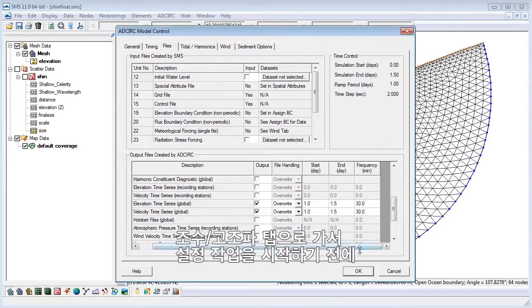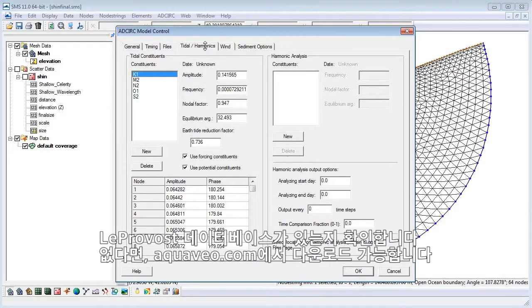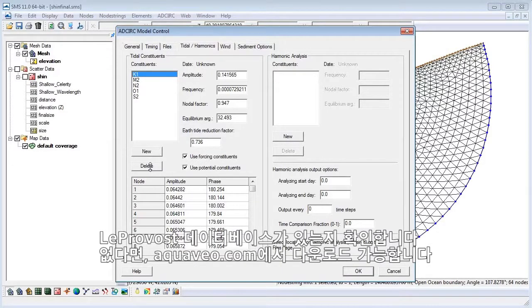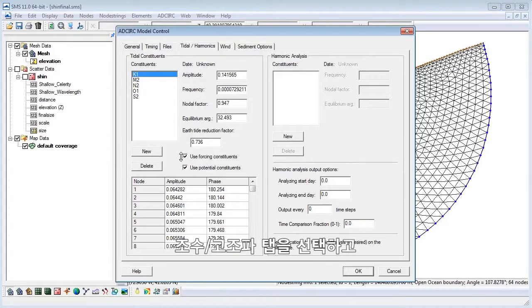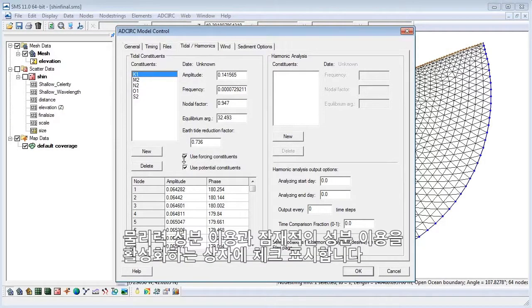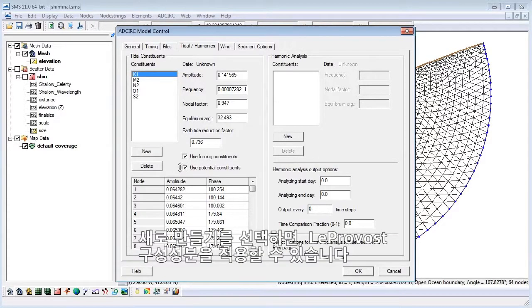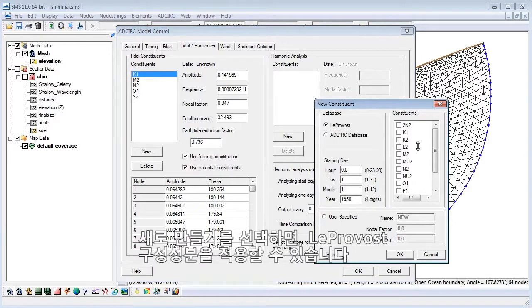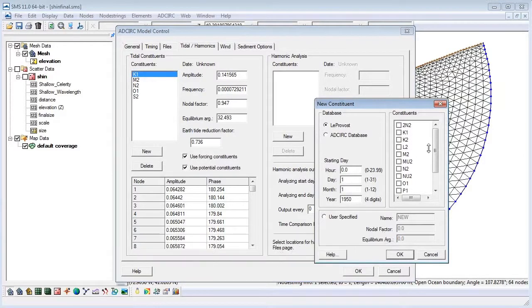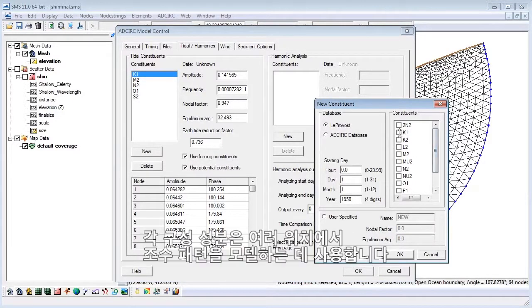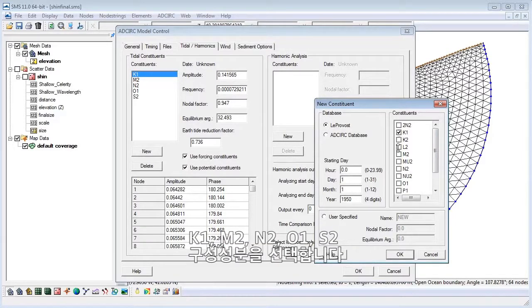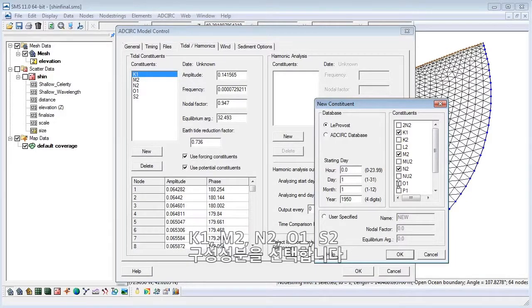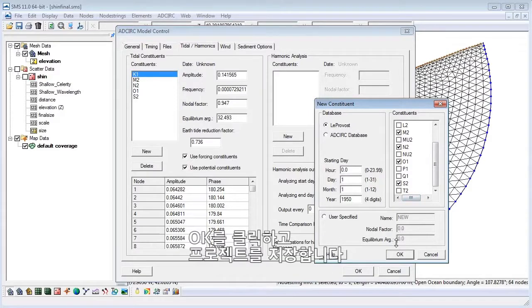Now we need to set up the tidal harmonics. Before you can do this, you need to make sure that you have the Le Prevost database, which is available to download at aquaveo.com. Select the Tidal and Harmonics tab. Next, click the boxes to enable forcing and potential constituents. Click New, and now we will apply the Le Prevost tidal constituents to our model. Each constituent is used to model tidal patterns at varying locations. Let's select the K1, M2, N2, O1, and S2 constituents. Click OK.